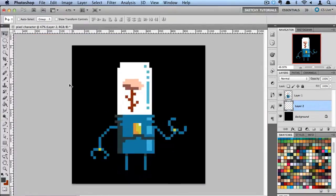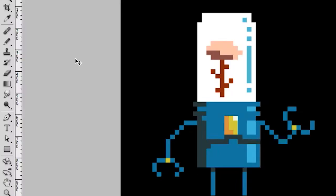And there you go. He still remains pixelated even though we scaled him up without any anti-aliasing. Now let's add some finishing touches to this.